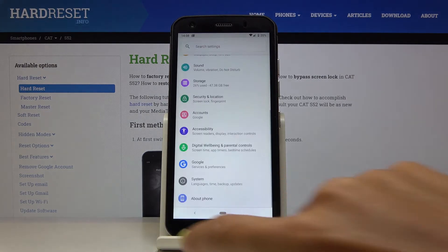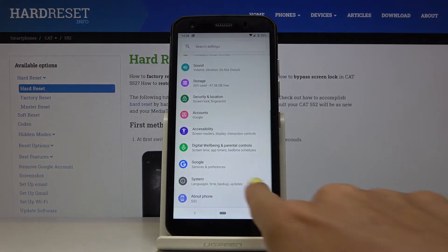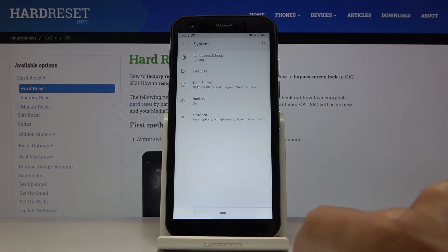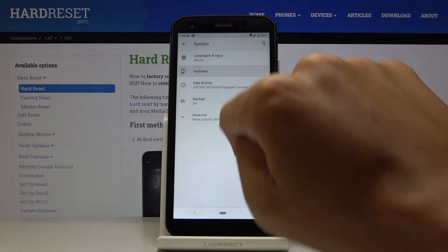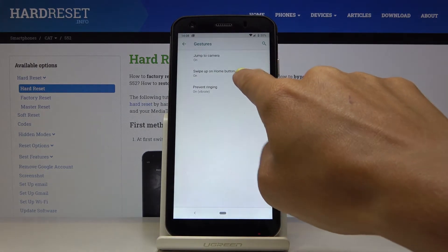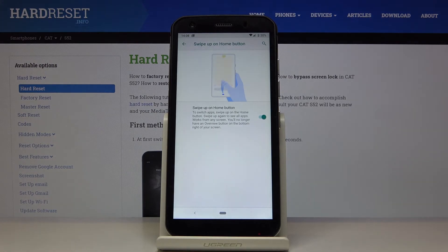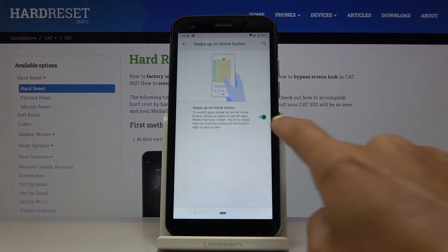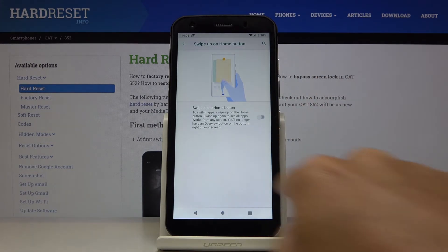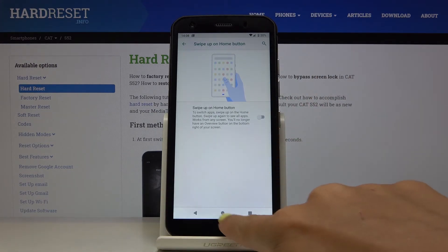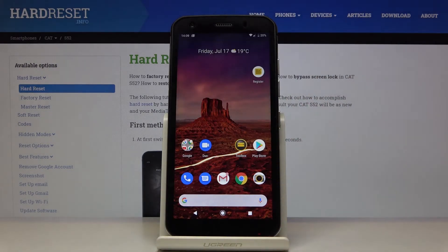Whenever you would like to go back to the default navigation bar, just open System, click on Gestures, click on Swipe Up on Home Button, and turn it off. As you can see, we are now back to the original setup.